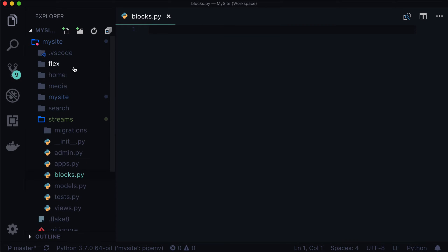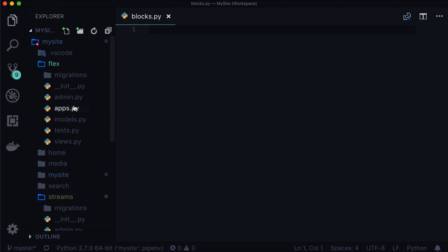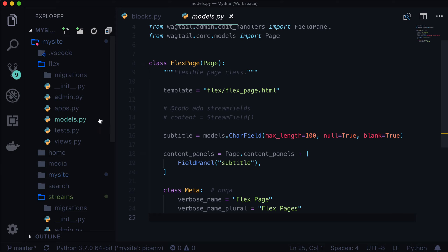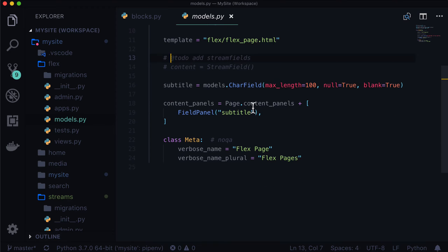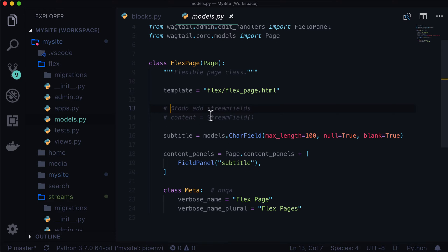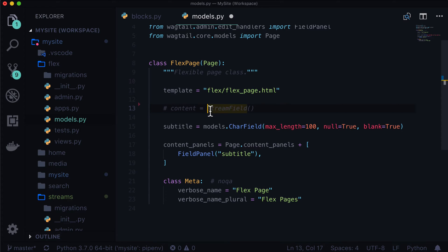So a stream field can have a class, and instead of calling it a model, because it's more of a complex data type, we call them blocks. So we have a blocks.py file in there. I'm just going to close these other ones. And I'm going to open up flex, and let's go into models.